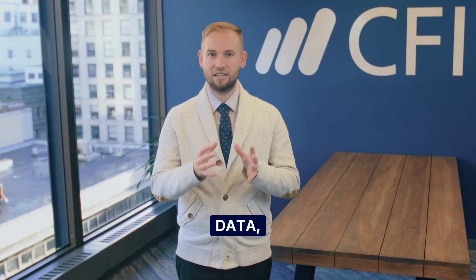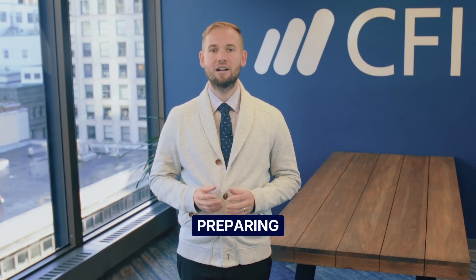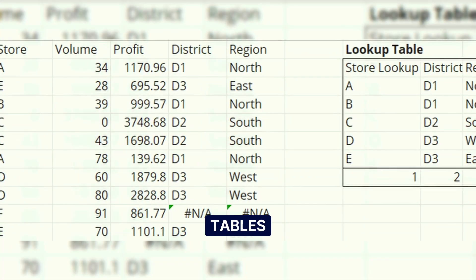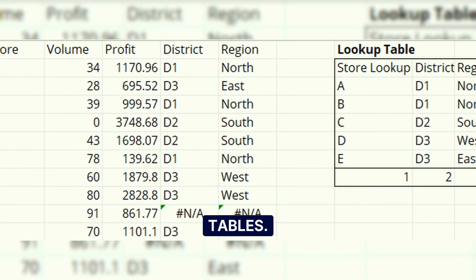We'll look at how we can reshape and structure our data, preparing for and conducting a more robust analysis with Excel tables and pivot tables.